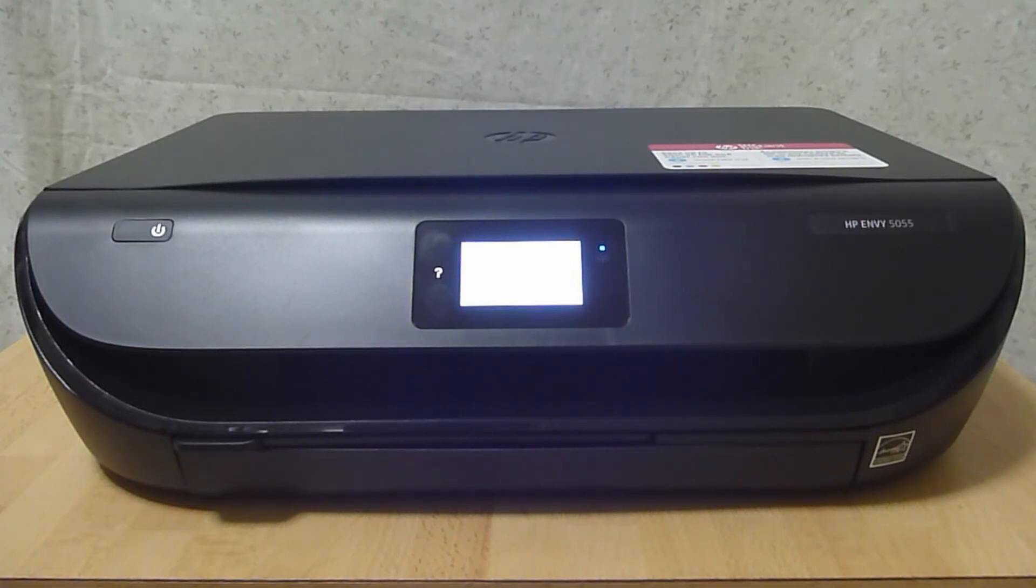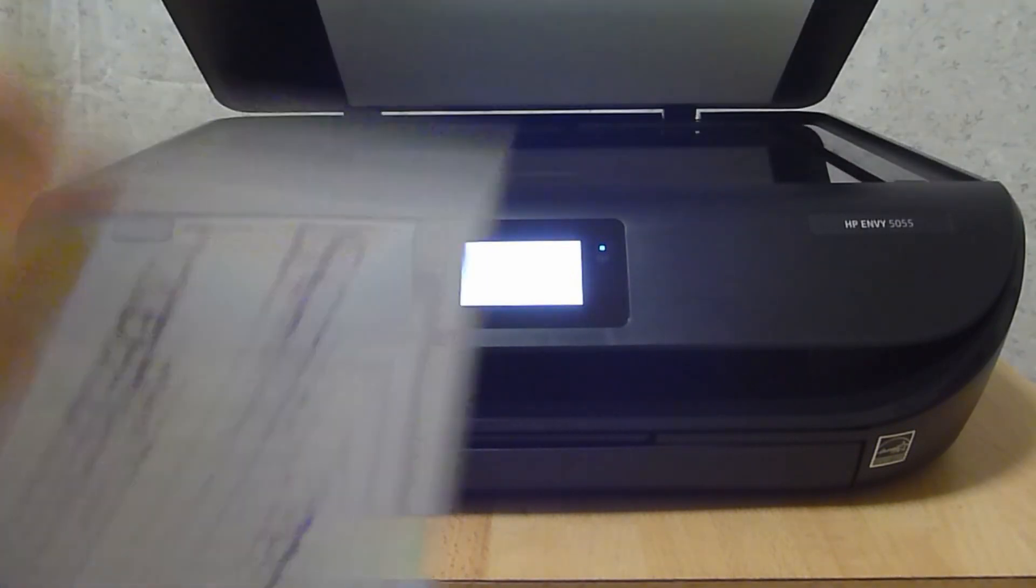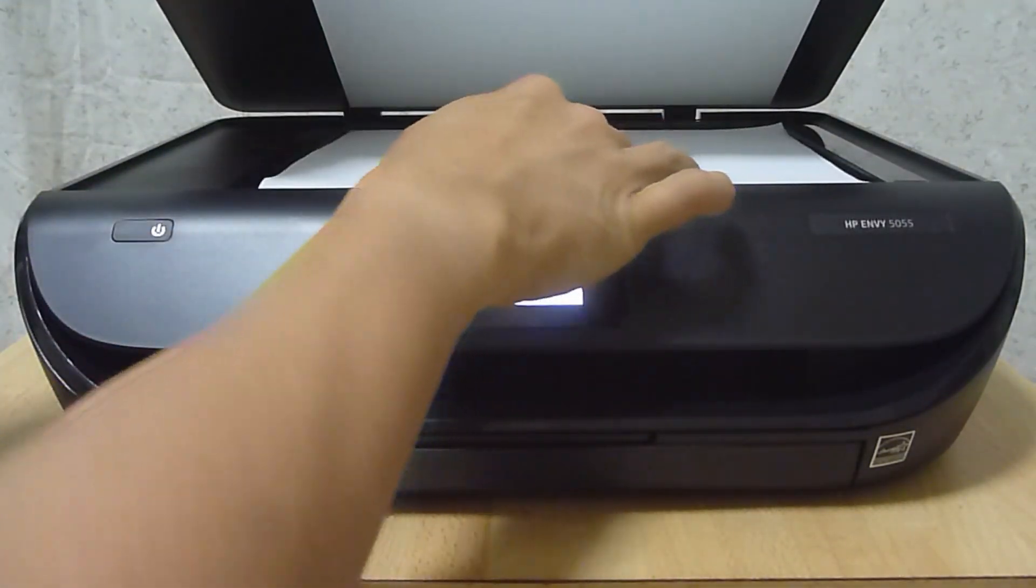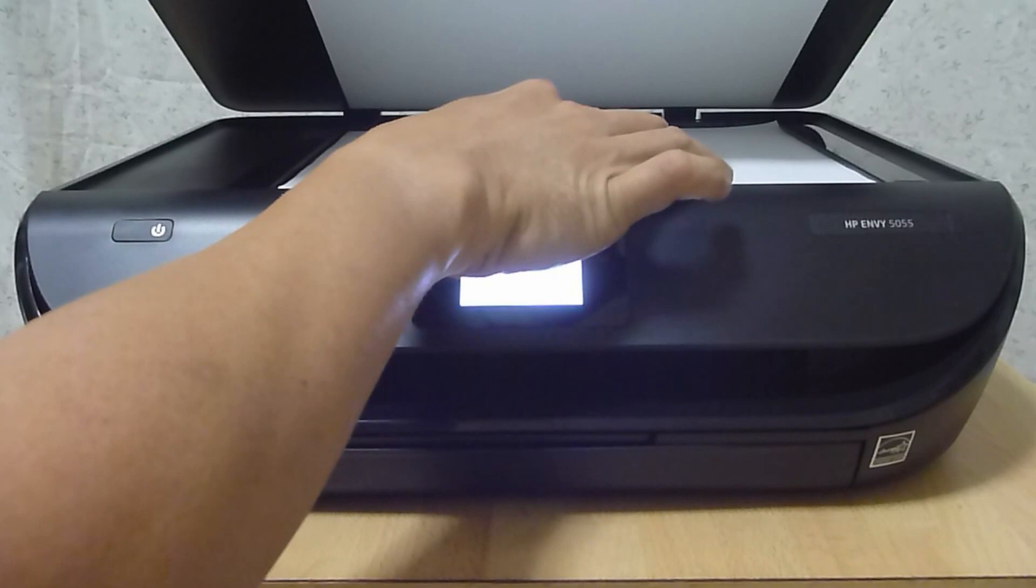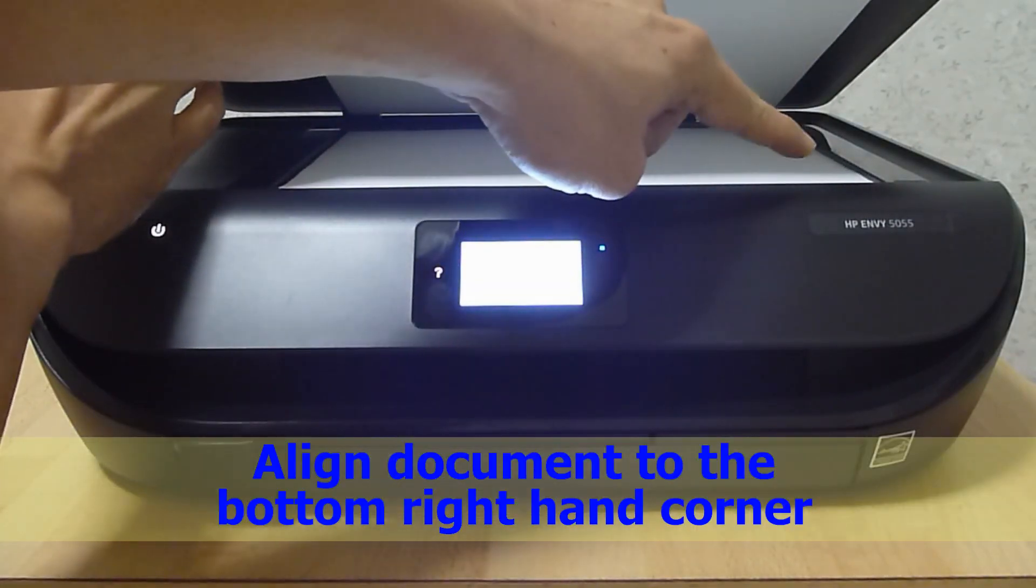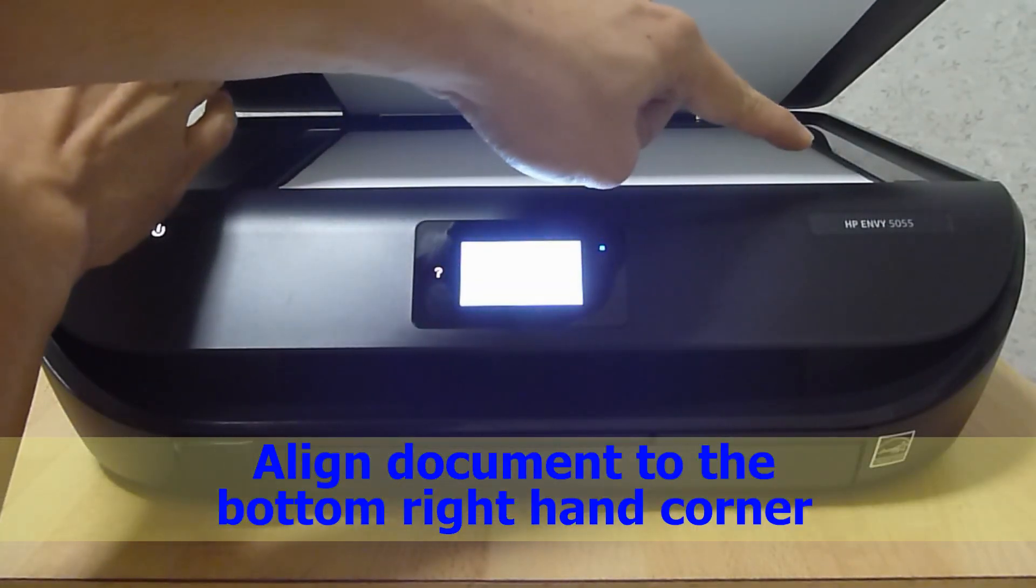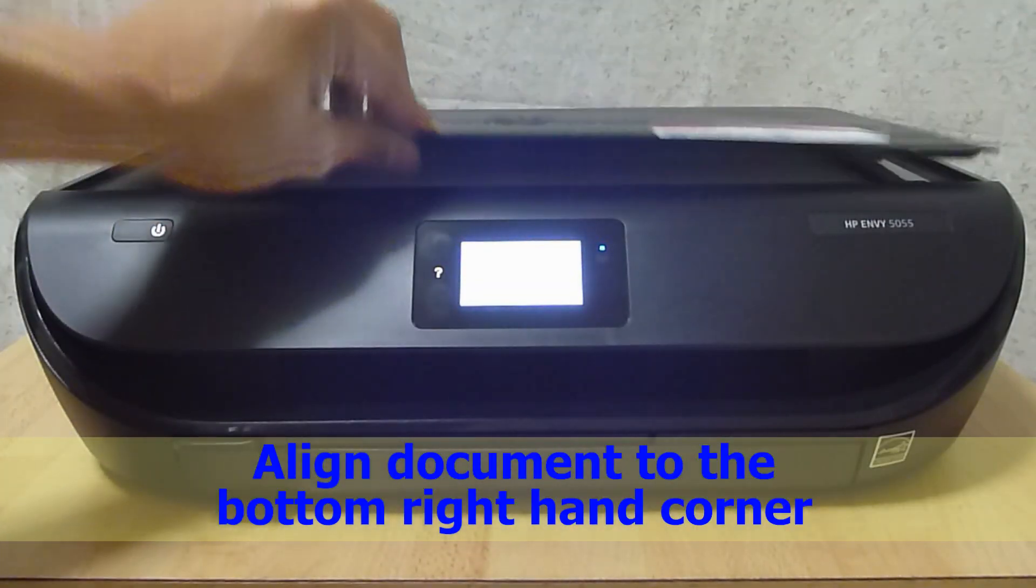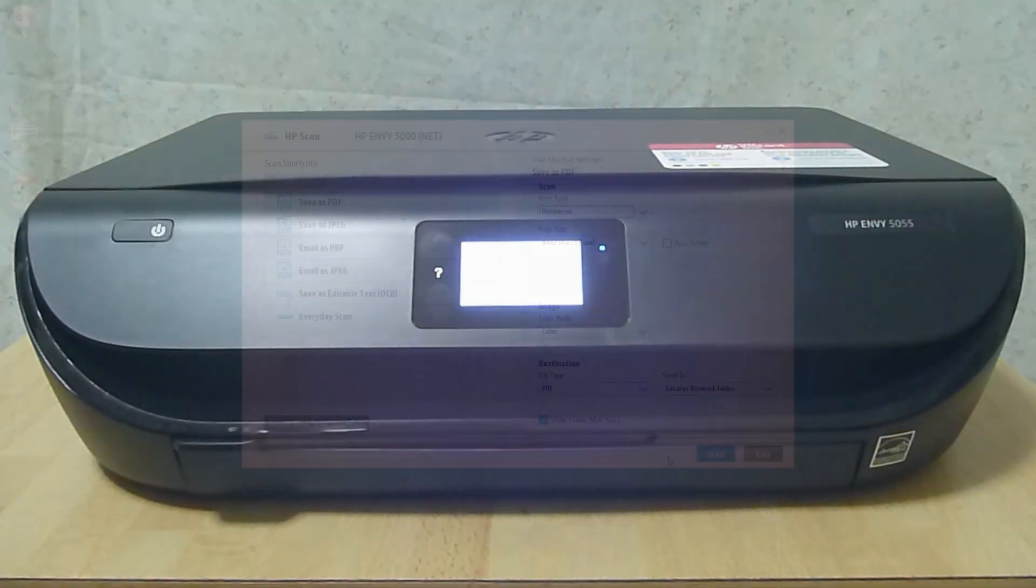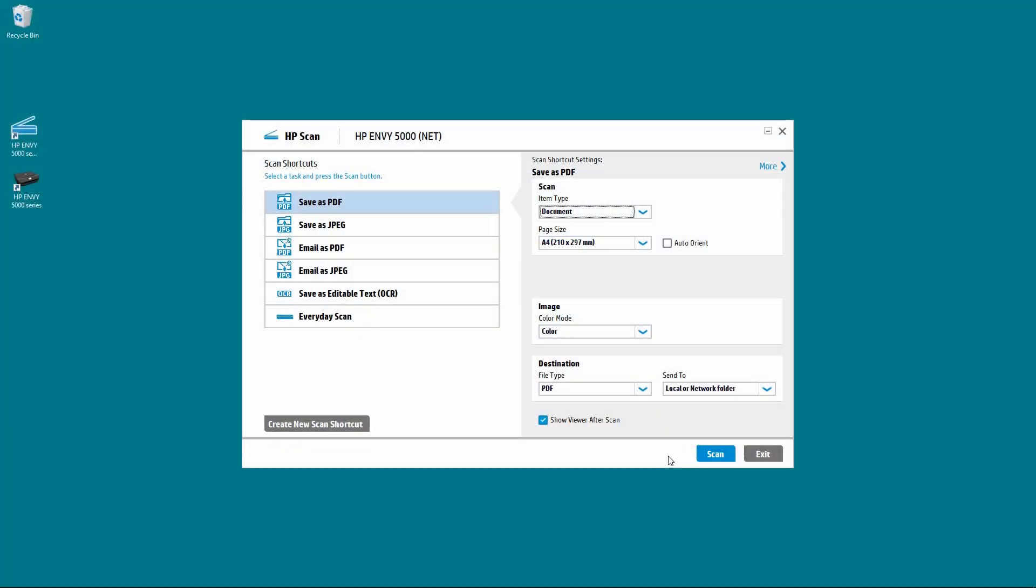Let us place page 1 onto the flatbed scanner. Align it all the way to the bottom right hand corner. Page 1 is on the scanner glass.